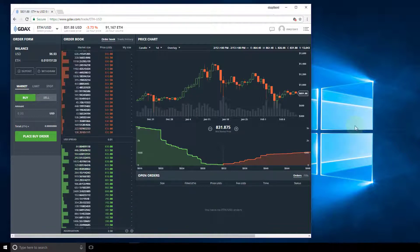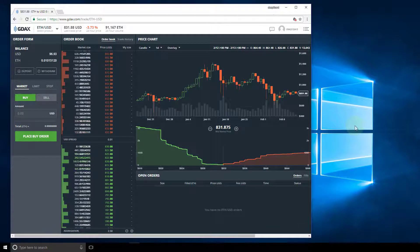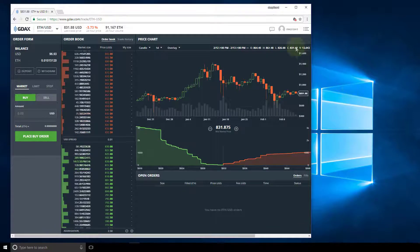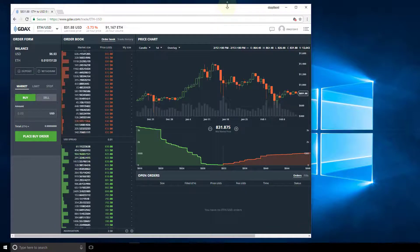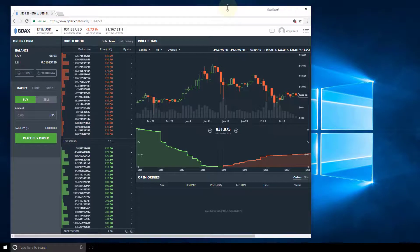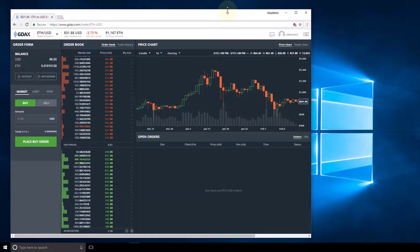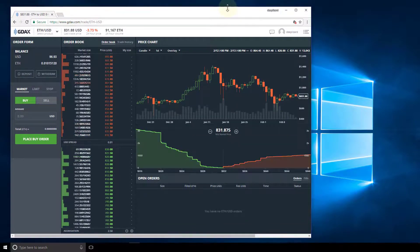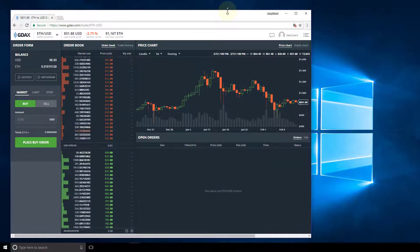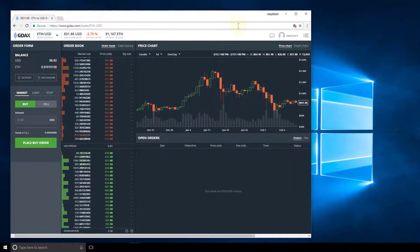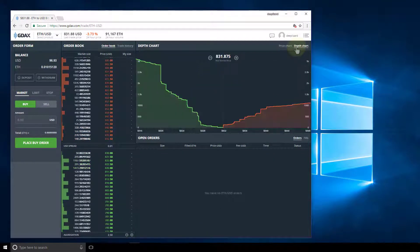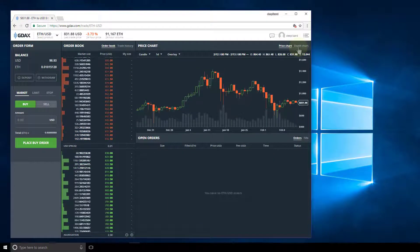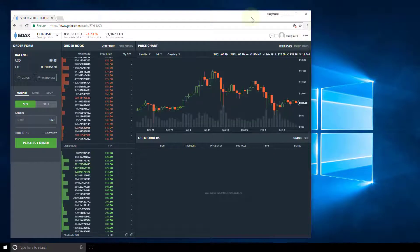To actually get the price chart and the depth chart to collapse, we need to change the height. So I'm going to grab the top of my window and drag down and we see right there the price chart and the depth chart collapse on top of each other. And then we get these tabs where we have to tab back and forth.